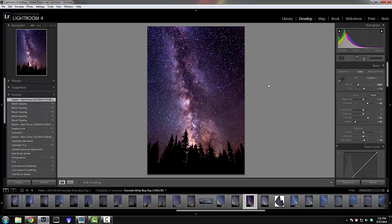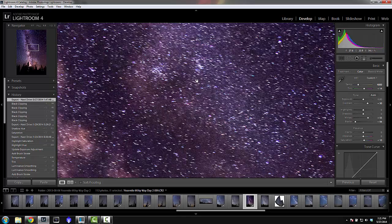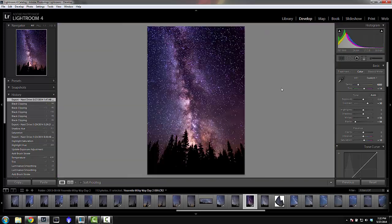I was at 24mm here, so using the rule of 600 I'd have a max exposure time of 25 seconds without star trails, but I was at 30 seconds. Even at 25 there might still be some star trails. What I recommend is: take a picture, zoom in, check for star trails, and adjust exposure time accordingly.